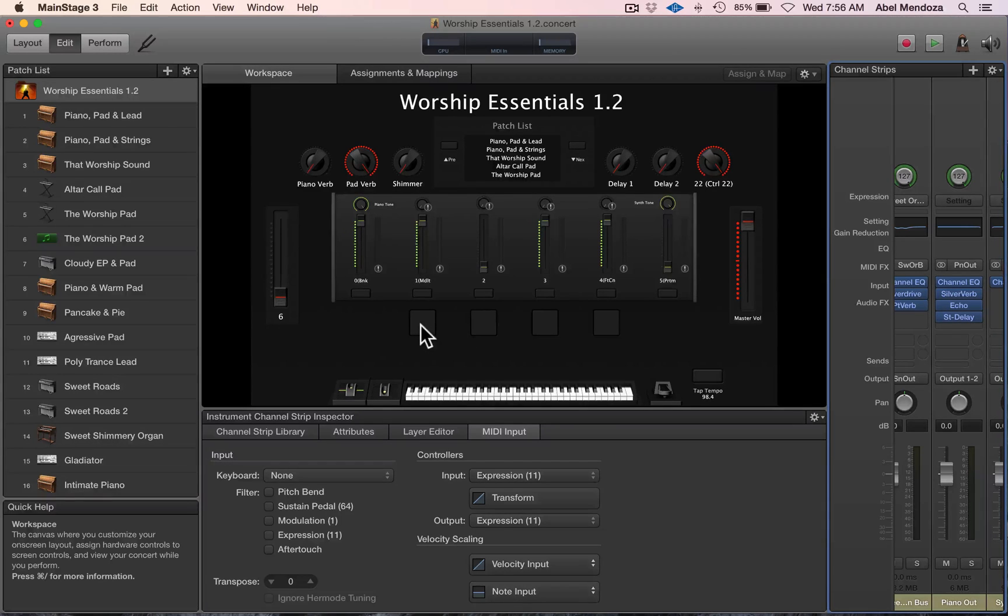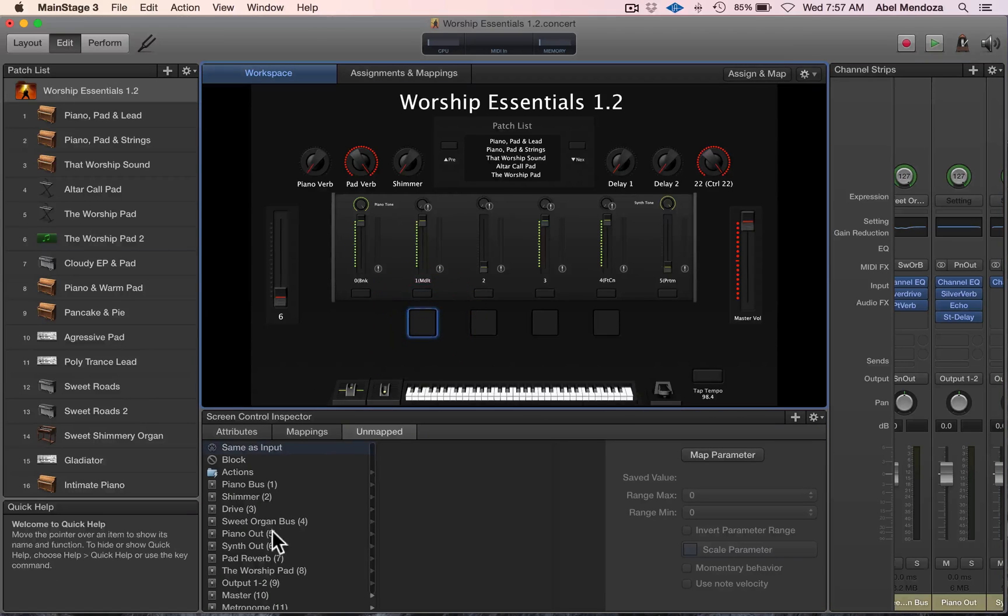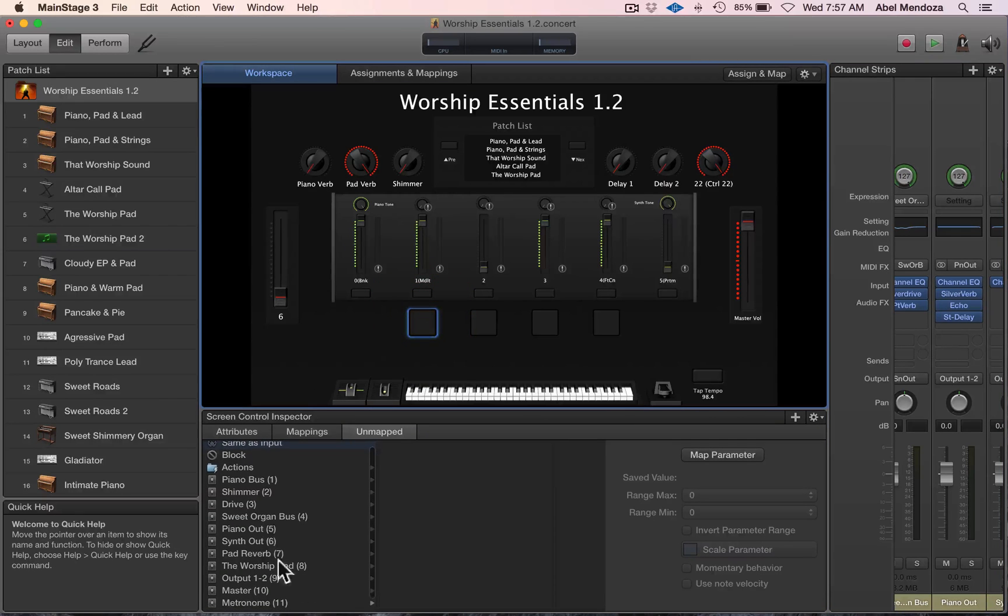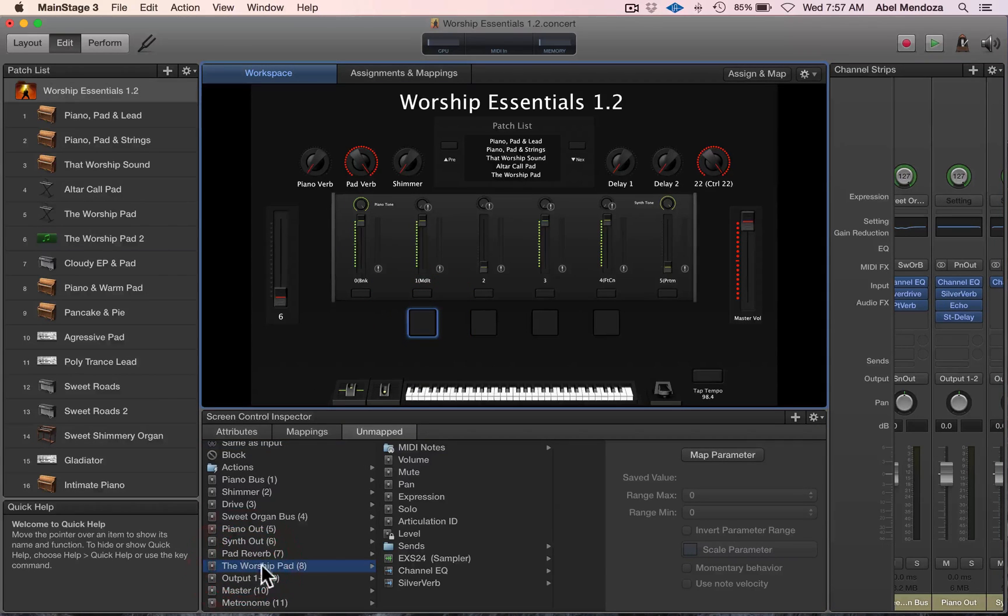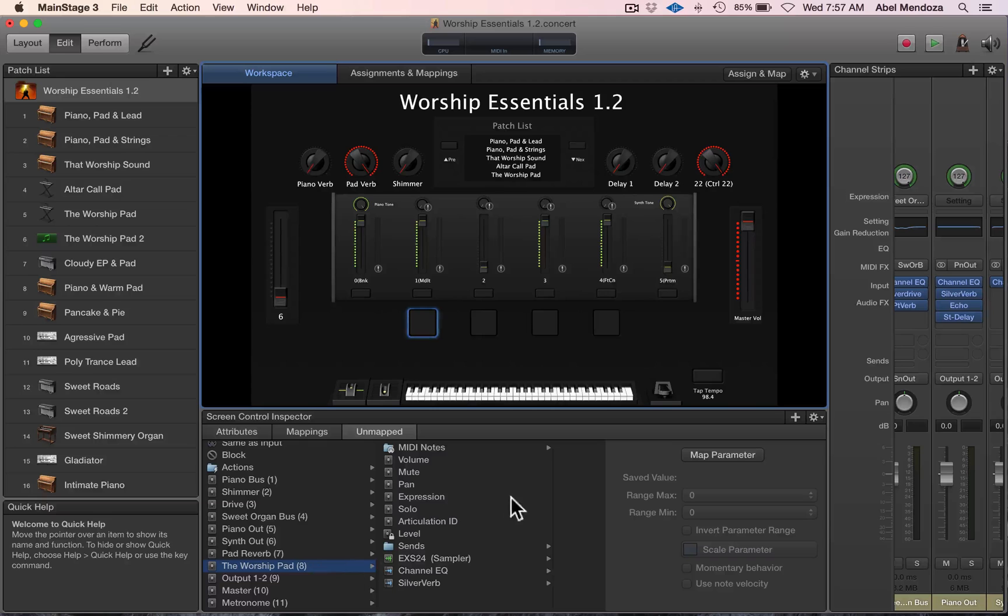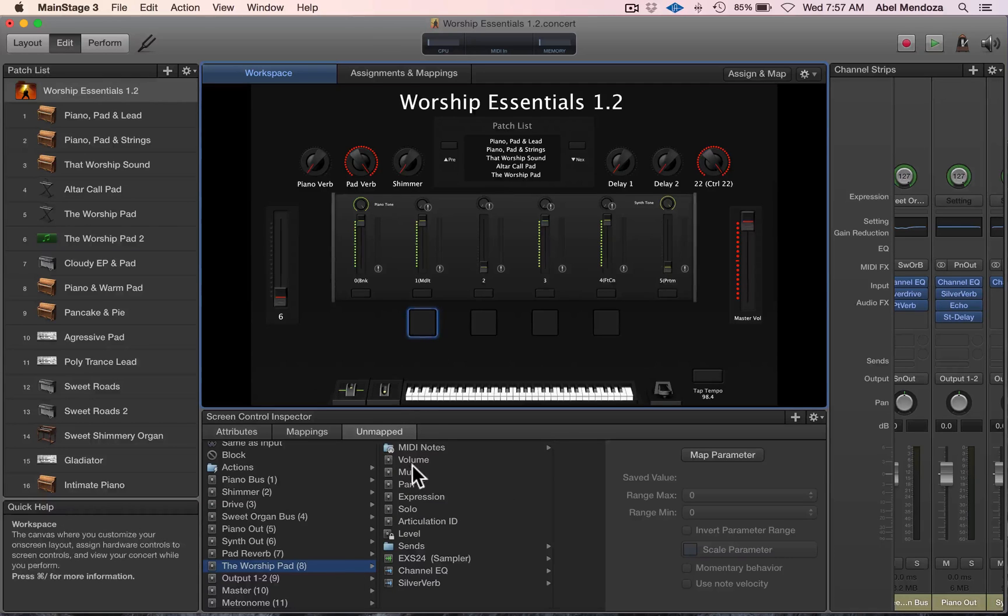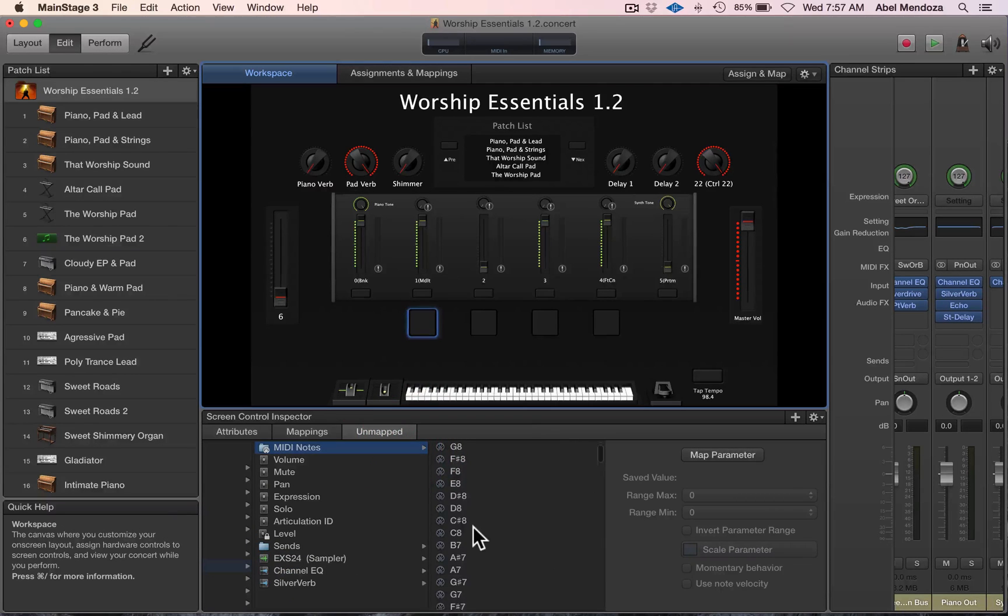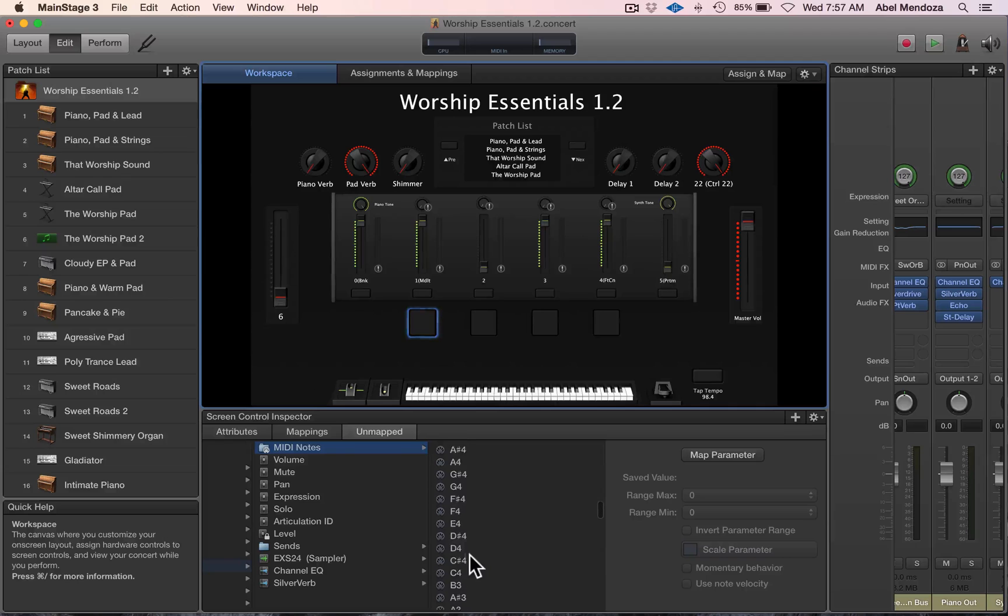I want it to send MIDI notes, and here I want it to send C3—I want it to trigger C3 when I hit that drum pad. Okay, sounds good.